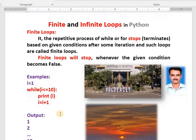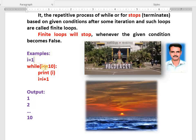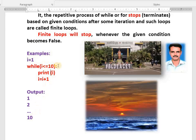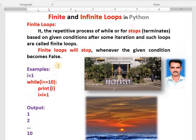Look at this example. First time i is 1. One less than or equal to 10 — yes, 1 will be printed, i becomes 2. Two less than or equal to 10 — yes, 2 will be printed, i becomes 3. This continues: 4, 5, 6, 7, 8, 9, 10. Ten less than or equal to 10 — yes, 10 will be printed. Then 11 — eleven less than or equal to 10 — no, condition becomes false. This is a finite loop; there is an end.